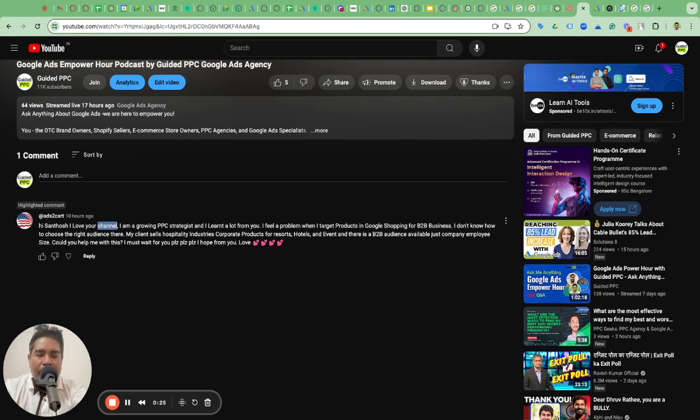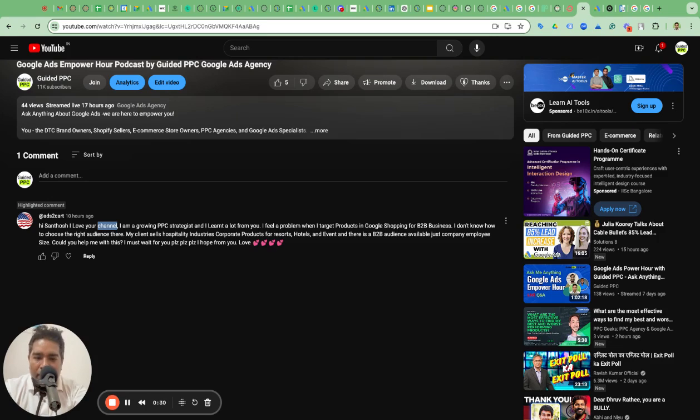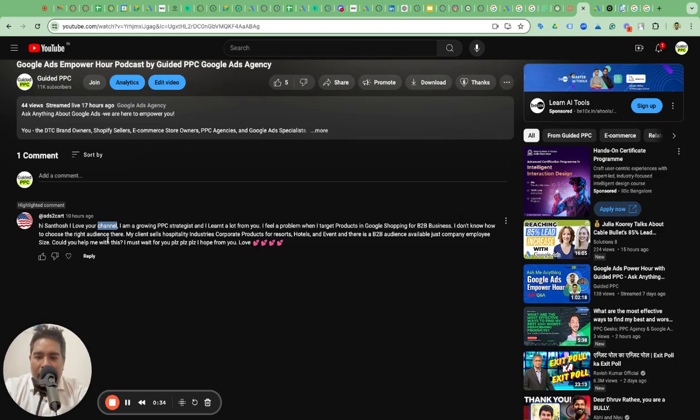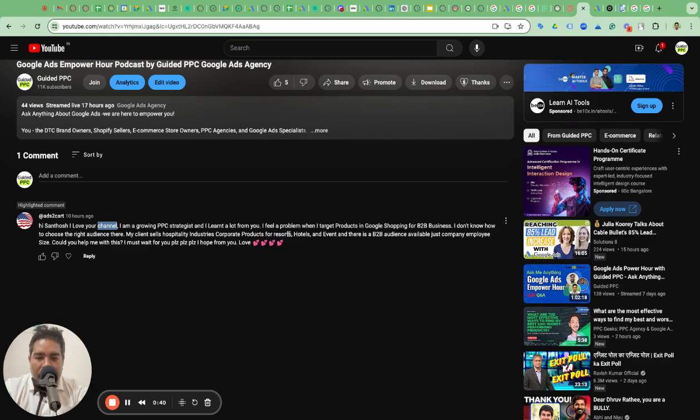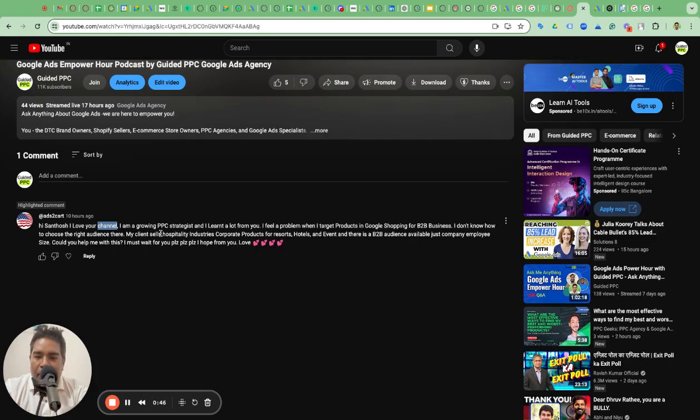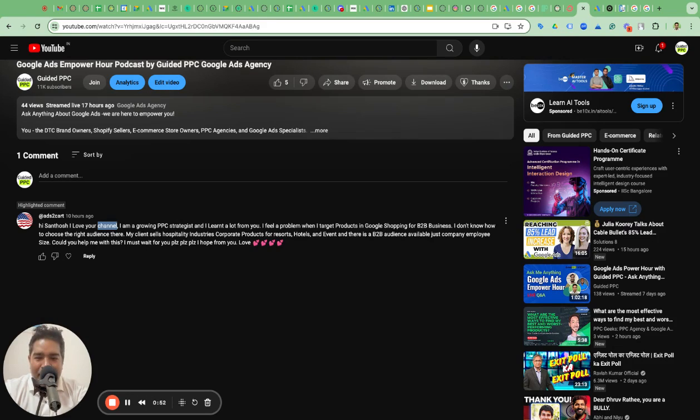I feel a problem when I target products in Google Shopping for B2B business. This video is about how can you do Google ad shopping campaigns for B2B products and B2B business. He says I don't know how to choose the right audience. My client sells hospitality industry corporate products in resorts, hotels, and events. There is B2B audience available, just company employee size. Could you help me with this? I must wait for you, please, please, please.